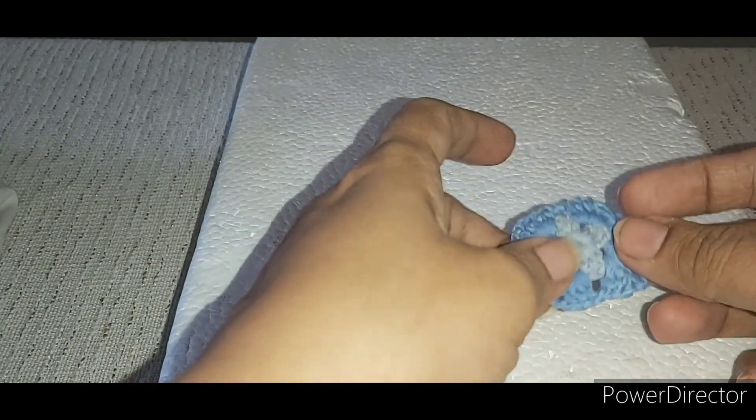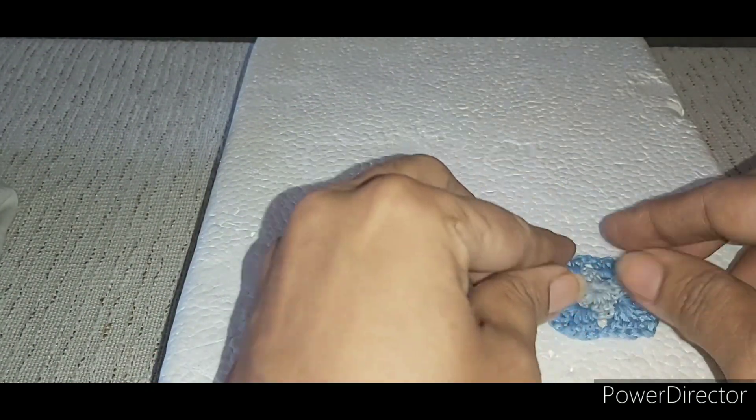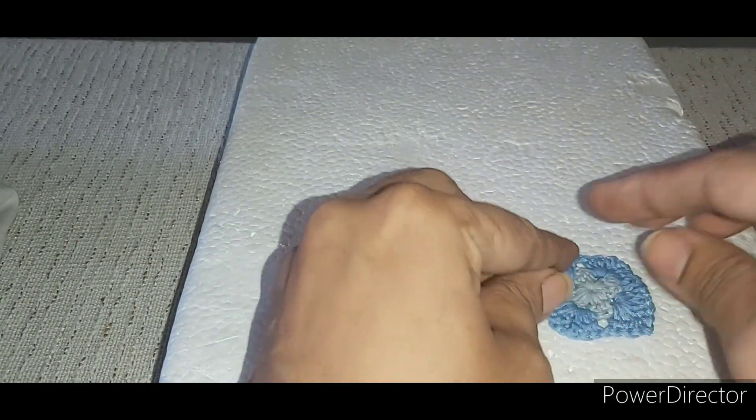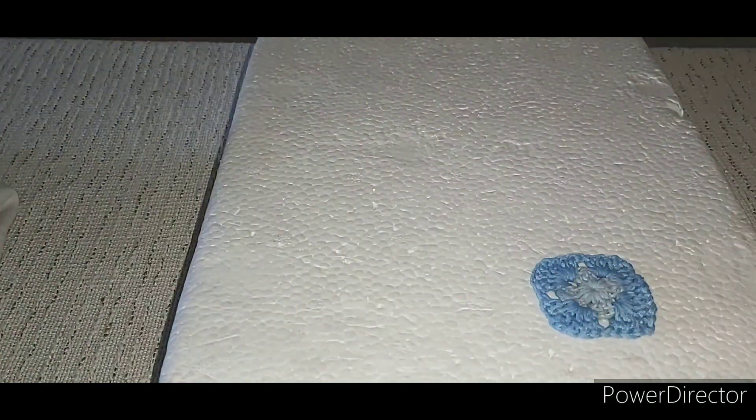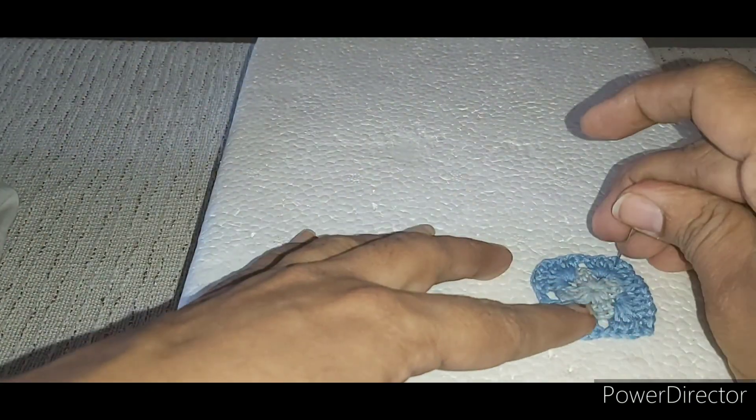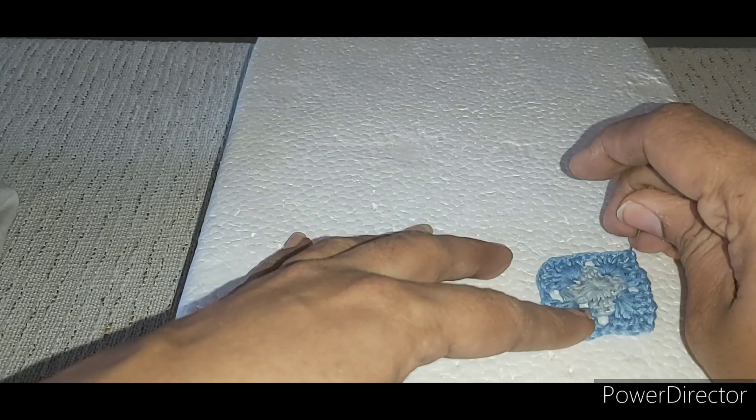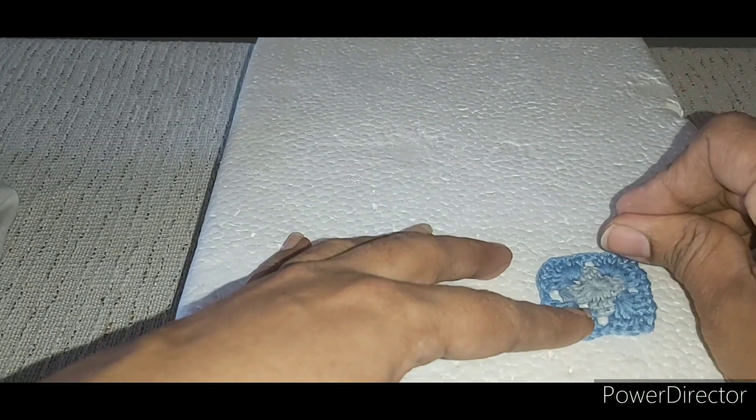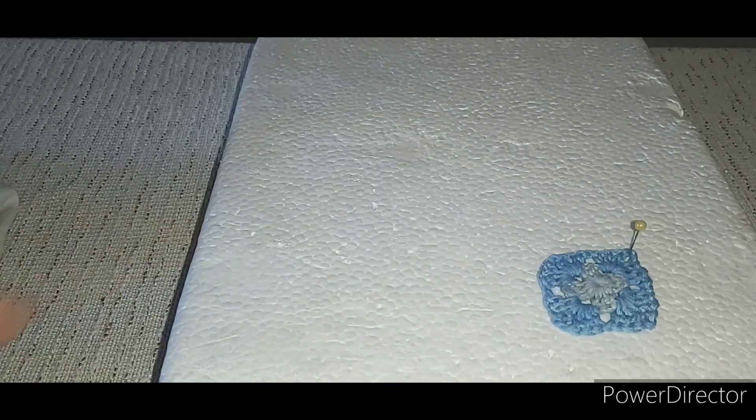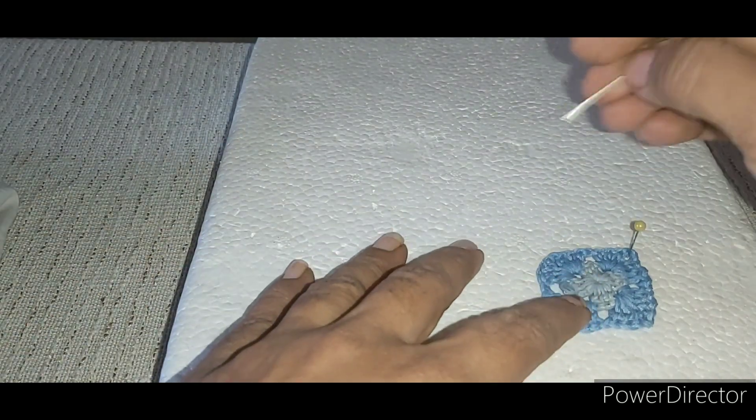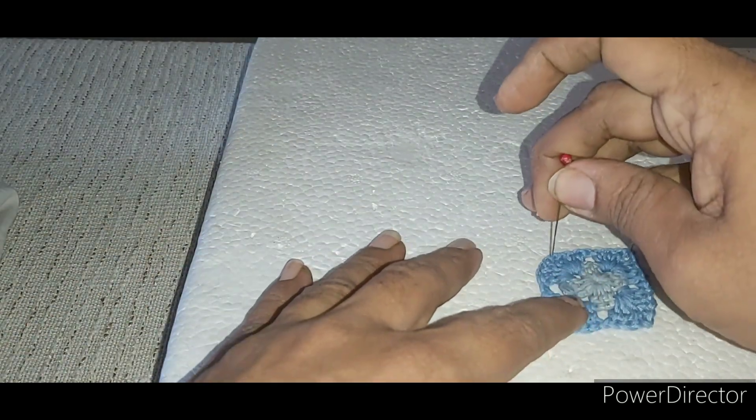Now take a thermocol board and place the crochet earring onto the board. With the help of pins, shape the earring into a perfect square shape and allow it to dry.